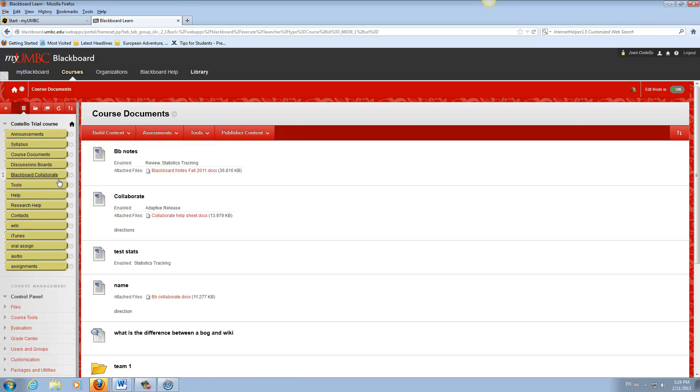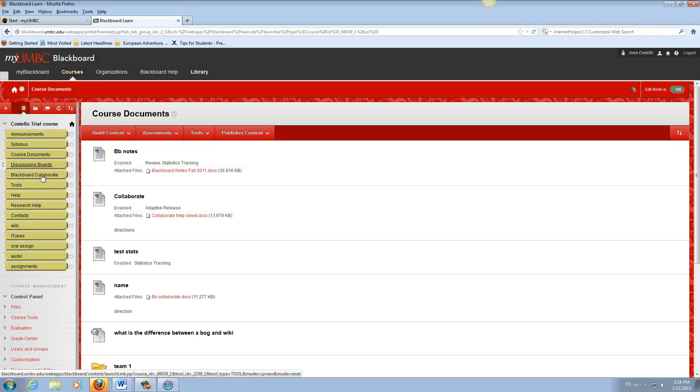In the Blackboard course, they will put the session in a content item on the side. They should tell you whether it's in course documents or what the button would be. I have one for Blackboard Collaborate here.